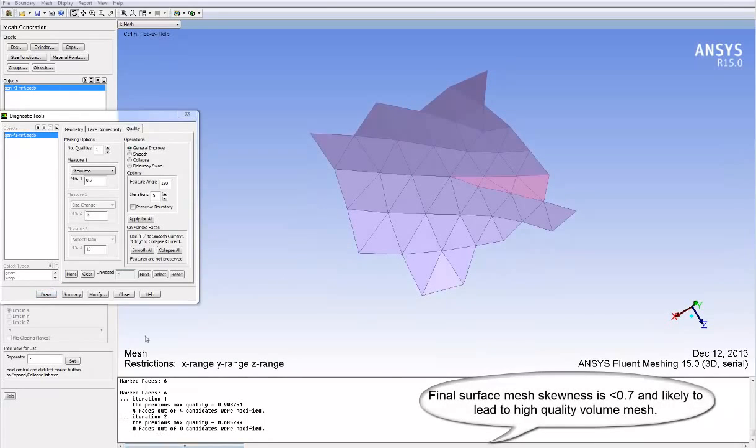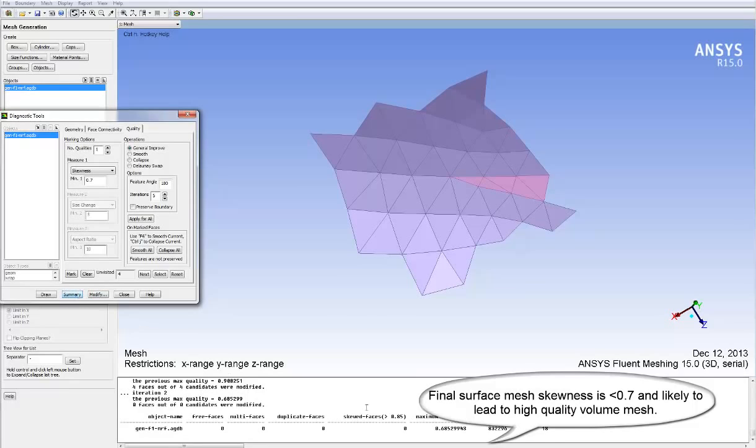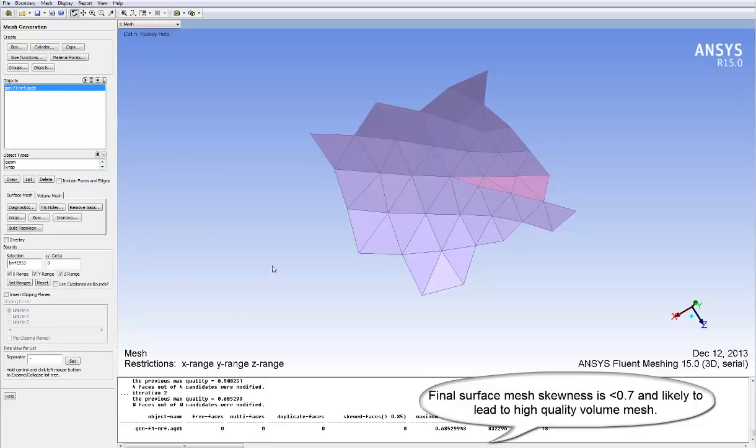Our final surface mesh skewness is less than 0.7 and is likely to lead to a very high quality volume mesh as we proceed.